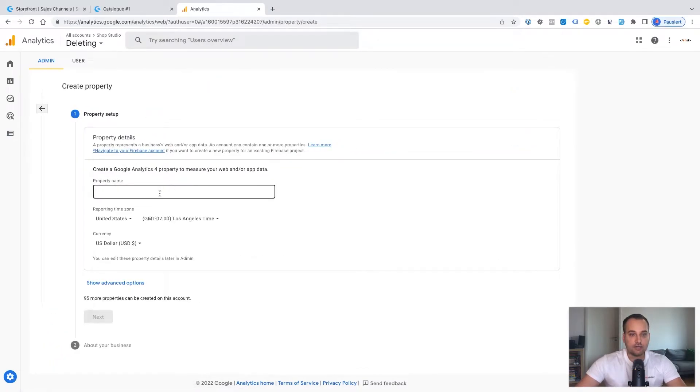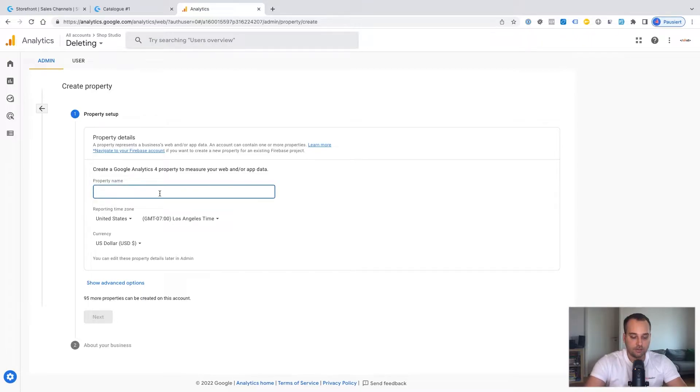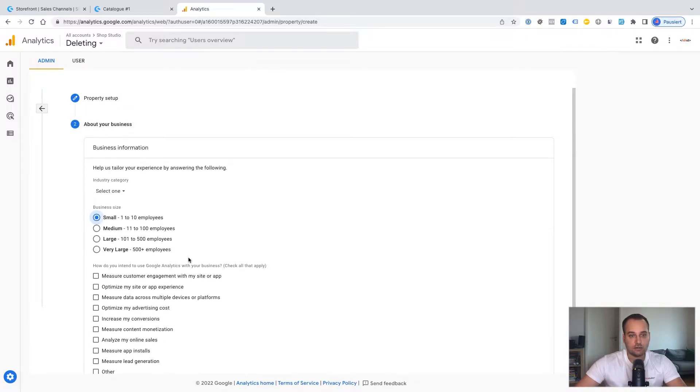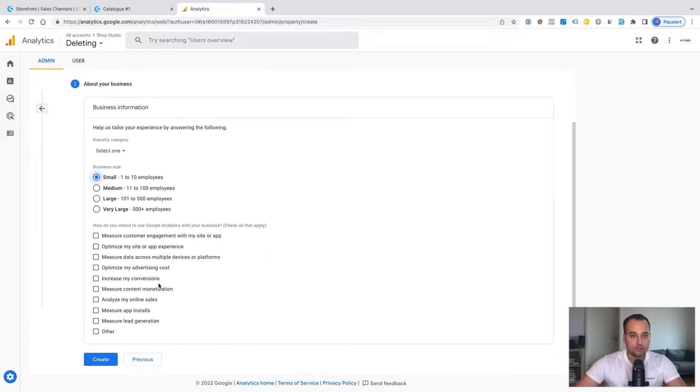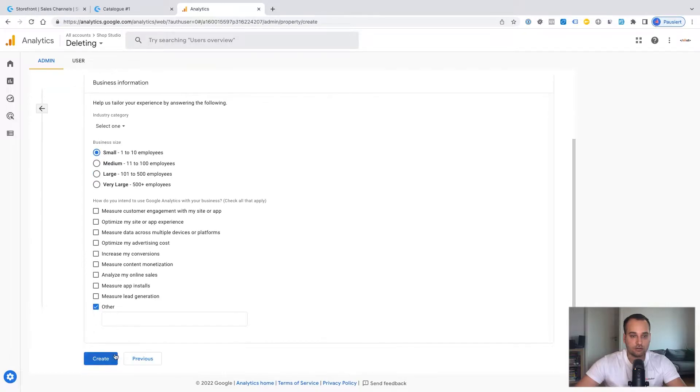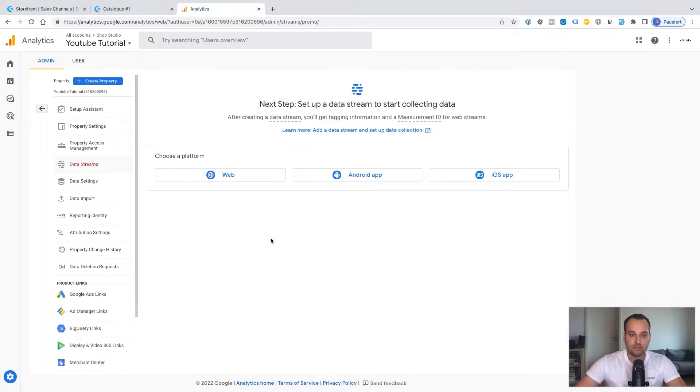And here we can create a new name. In this case, it's YouTube tutorial. The time zones more or less correct for this tutorial and the currency as well. We click now on next and here we can give some information to Google. Other. Create. Perfect.